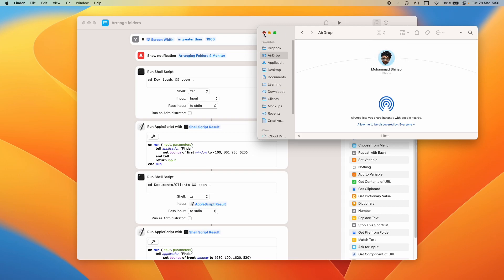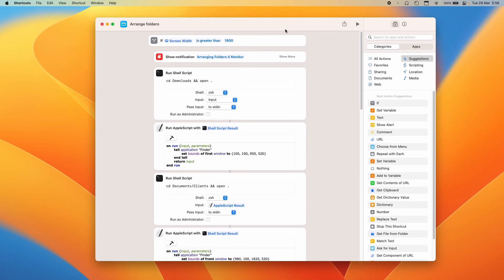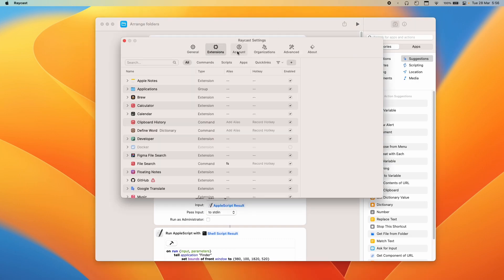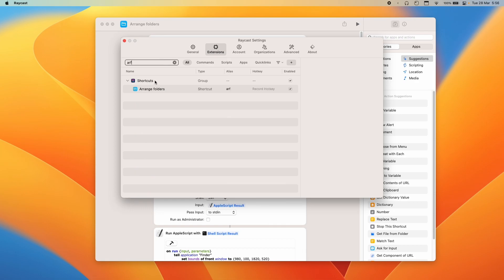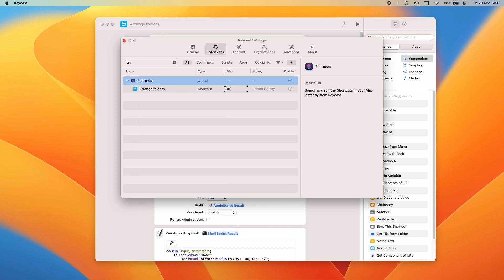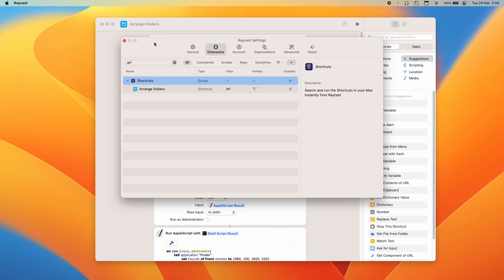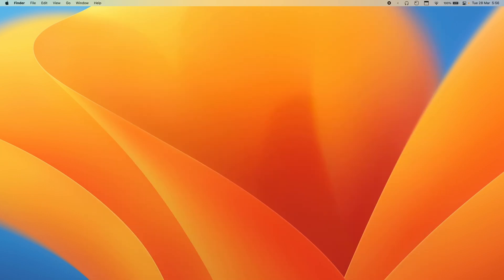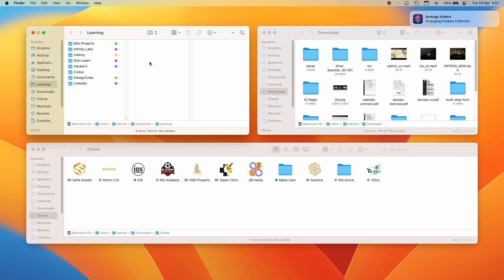Finally, you can use Raycast to create an alias — I use 'arf' — for this shortcut, or assign a hotkey directly in Shortcuts, for example Option+something. Triggering that hotkey runs the whole shortcut and arranges all your folders with a notification. You can also set up an AirDrop folder for easy drag-and-drop. That's everything — I hope this was helpful. Have a great day, thanks for watching!